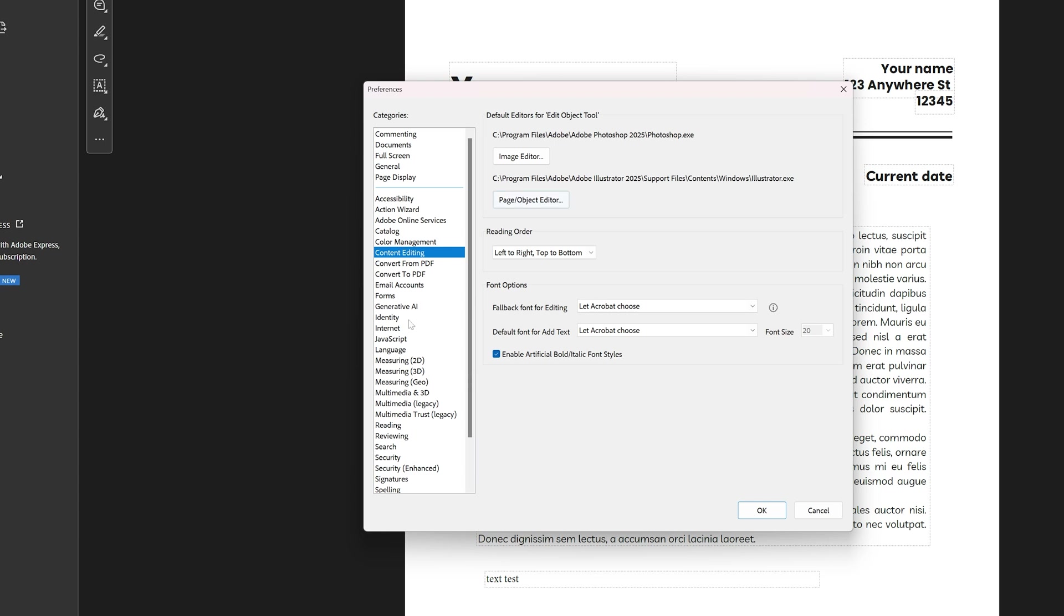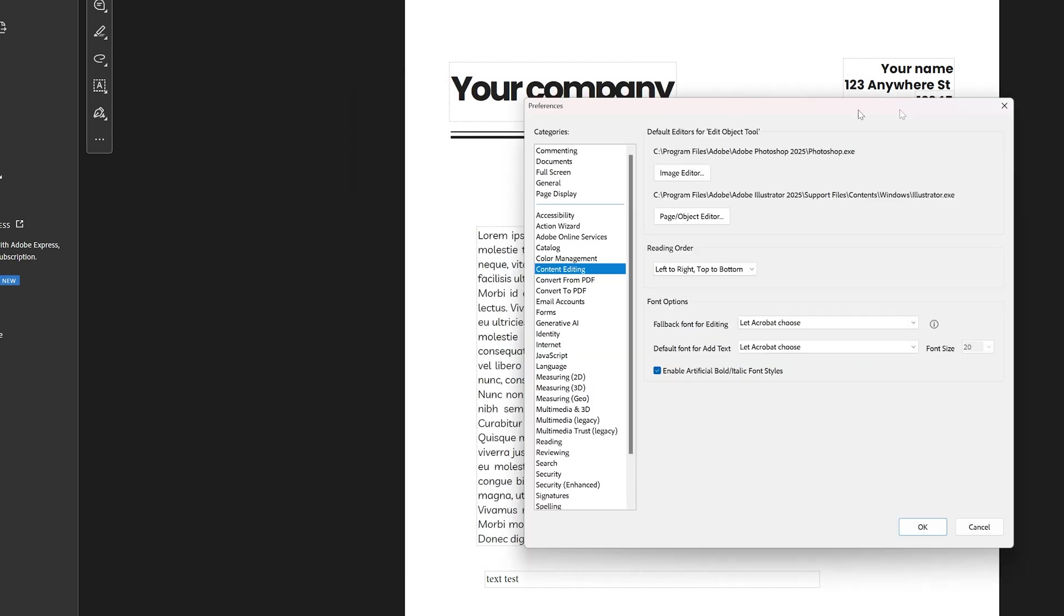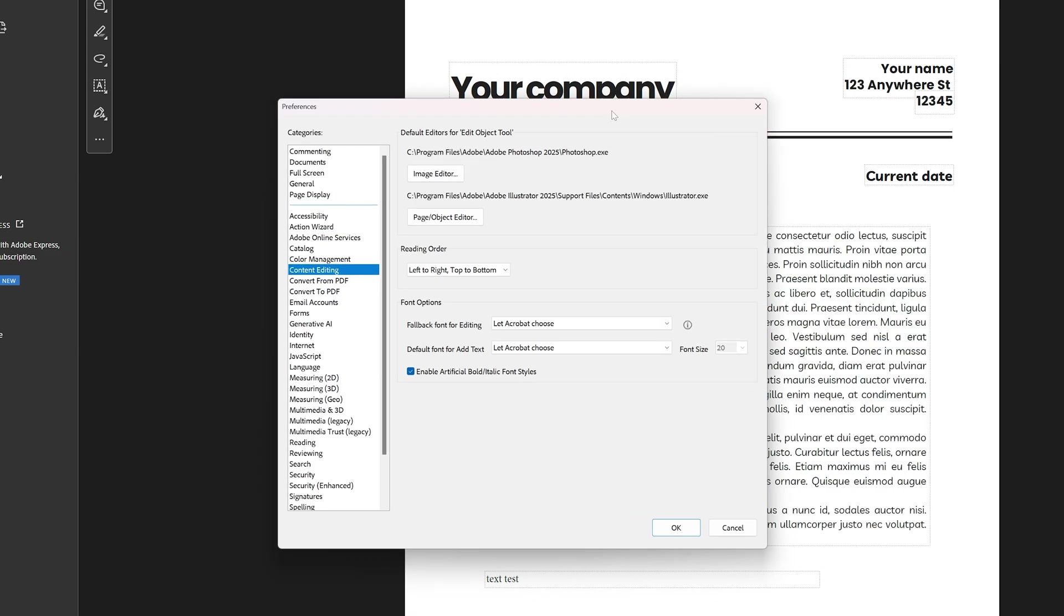As you can see here in Content Editing, you have font options. And in font options, you can choose a fallback font for editing, in case a font used in your document isn't available on your system. And you can also choose the default font when you add text.